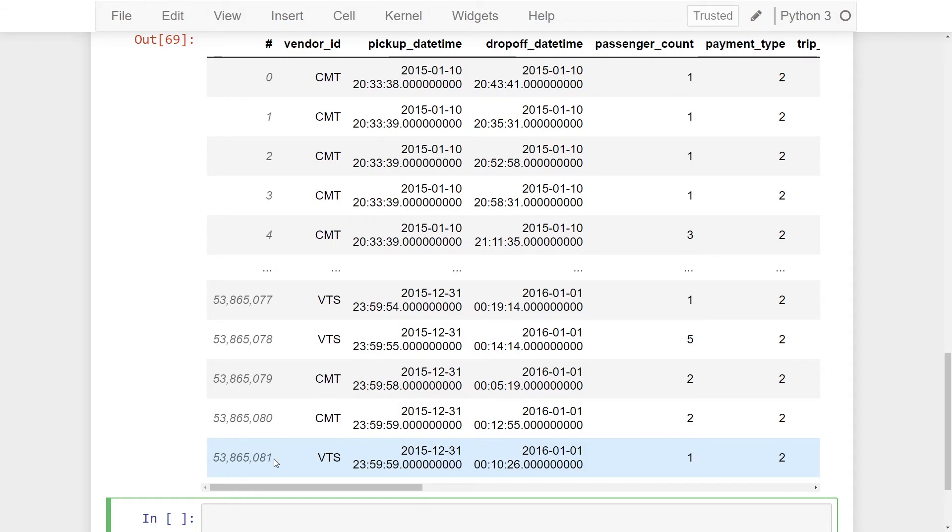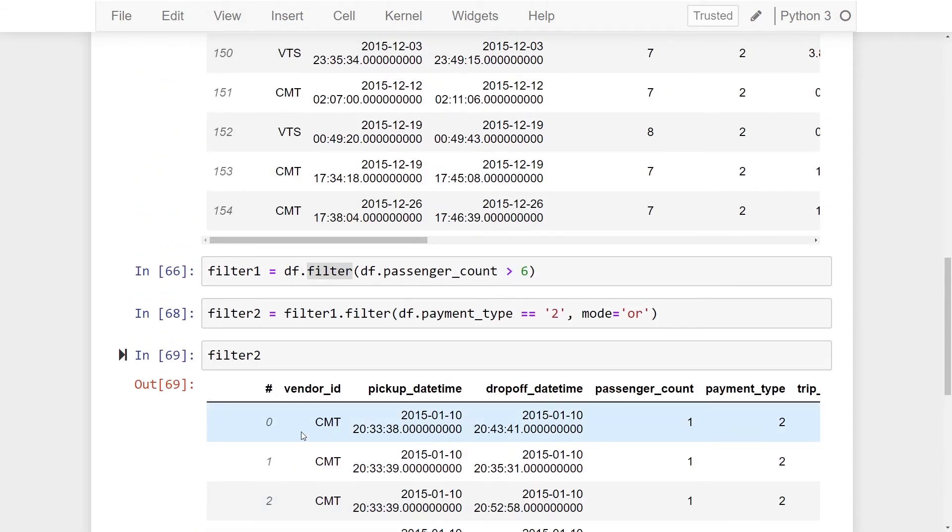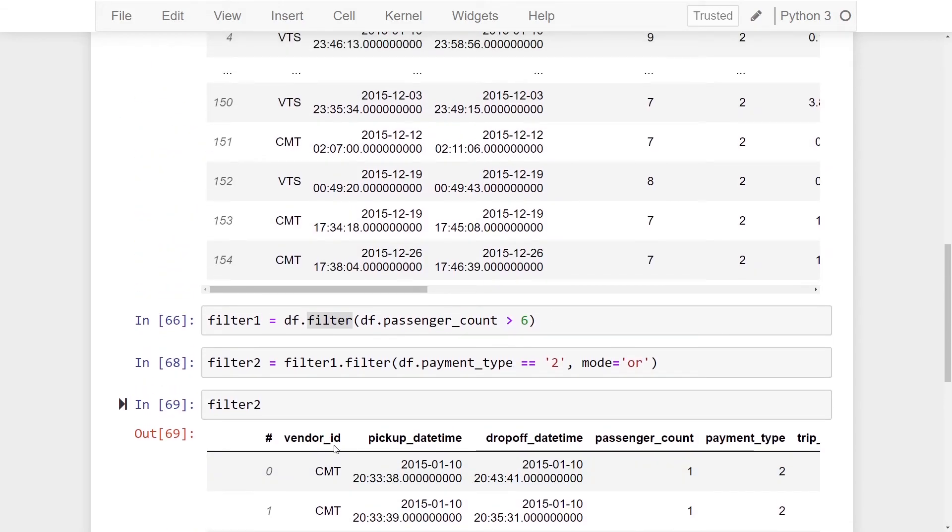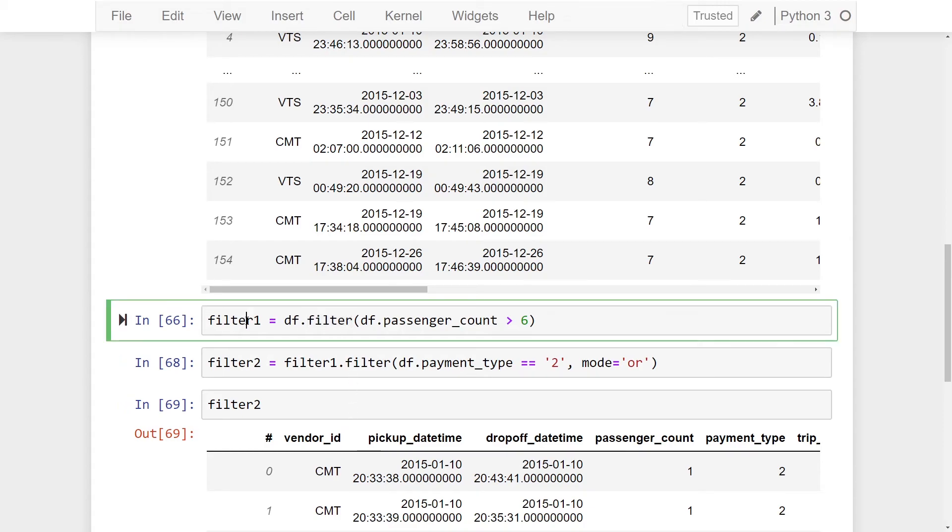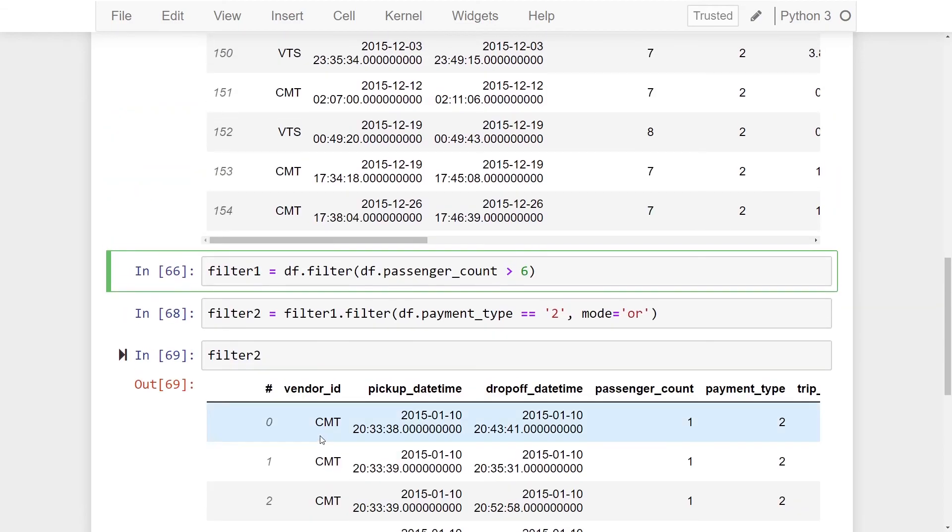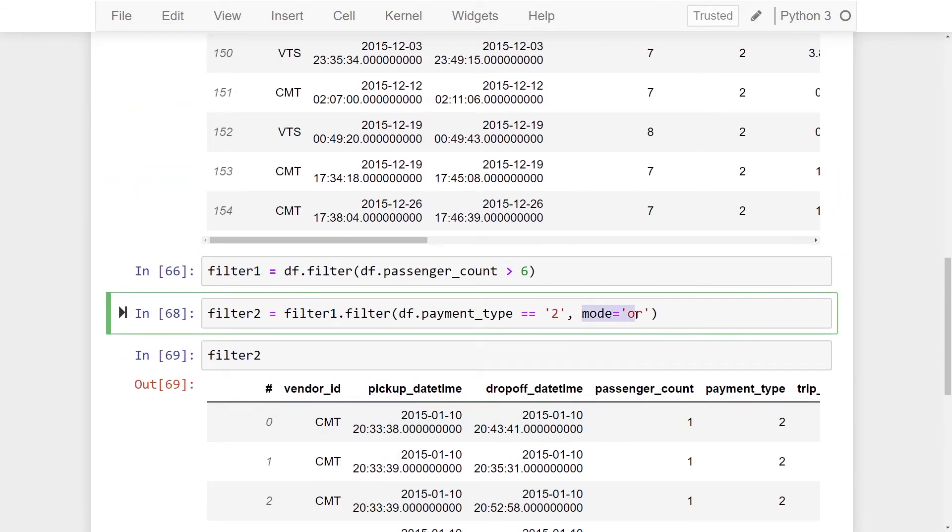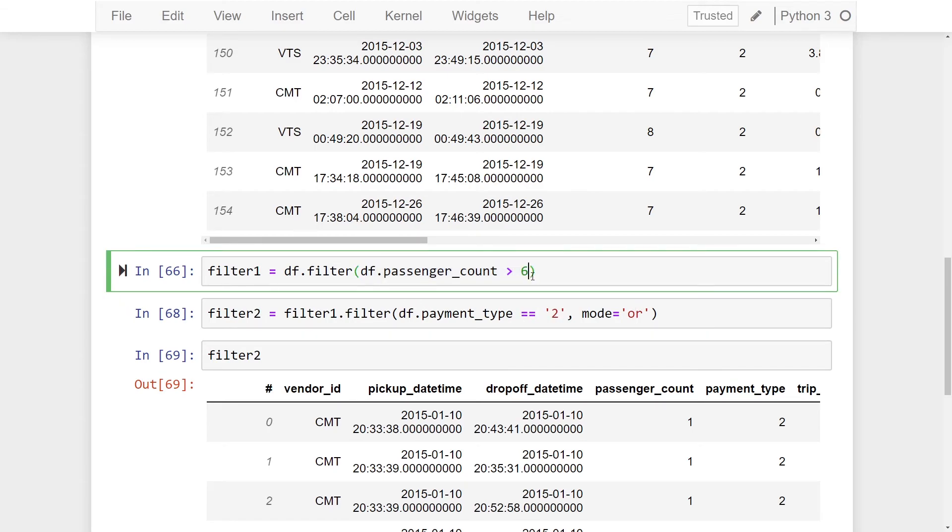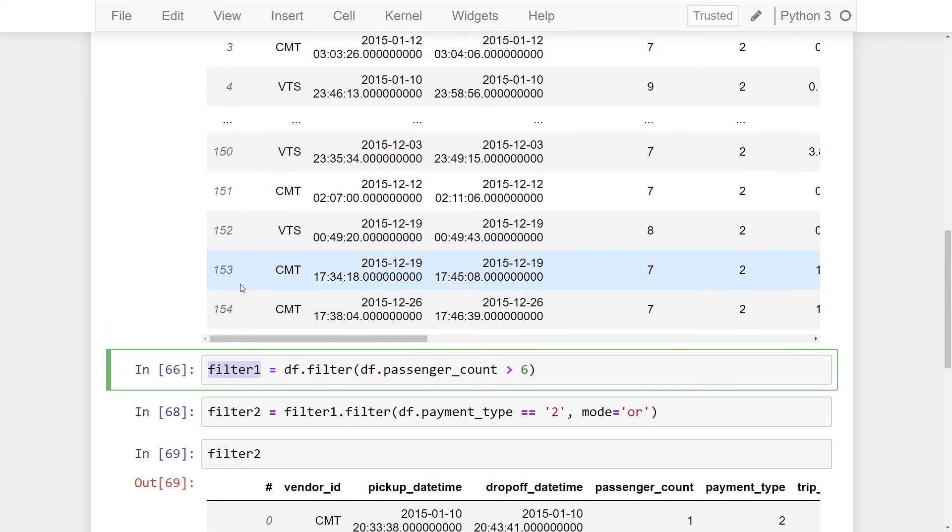You're going to see now we have over 53 million records. Now you're probably saying well if we did a filter there should have only been over 500 records. Why are we getting 53 million? Well vax remembers your original data set. So when I did the or it's actually saying payment type is equal to two or the passenger count is greater than six not on this filter one but on the original data set.